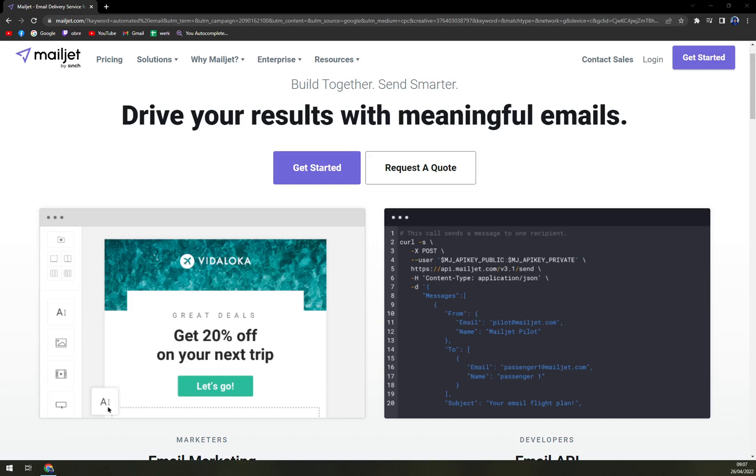Hello guys, my name is Matthew and in today's video we are going to talk about Mailjet, which is a very nice email marketing software you can use on an everyday basis to help your company grow. We will go through some pros and cons and I'll tell you more about Mailjet.